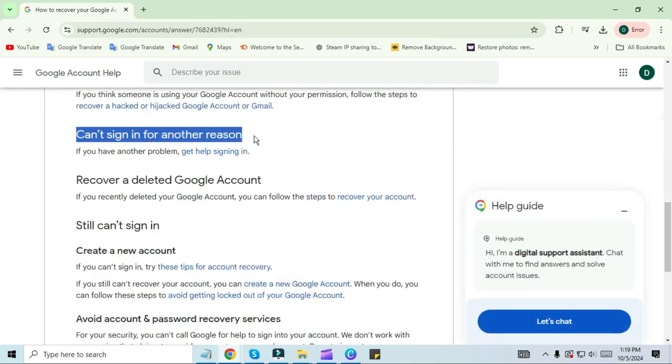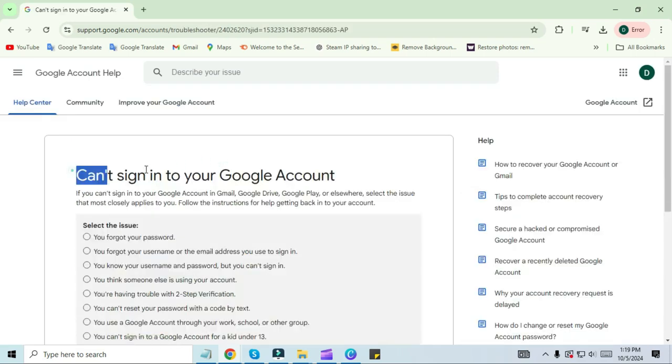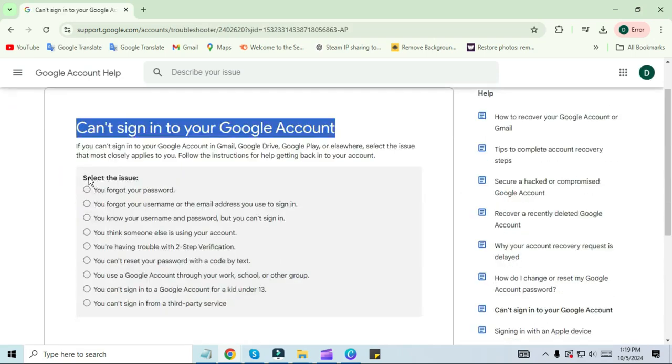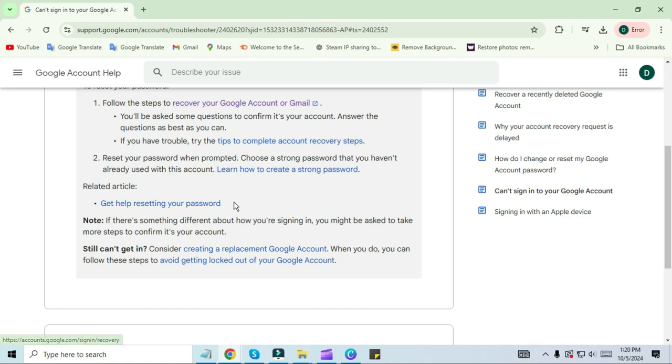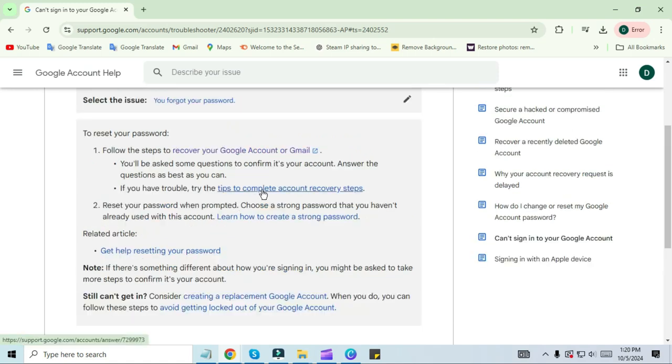After doing this, you will see a screen like this. Scroll down and click on 'Can't sign in for another reason' to get help signing in. Here you will see many reasons. You can choose your reason here. I will click on the 'Forgot password' box.